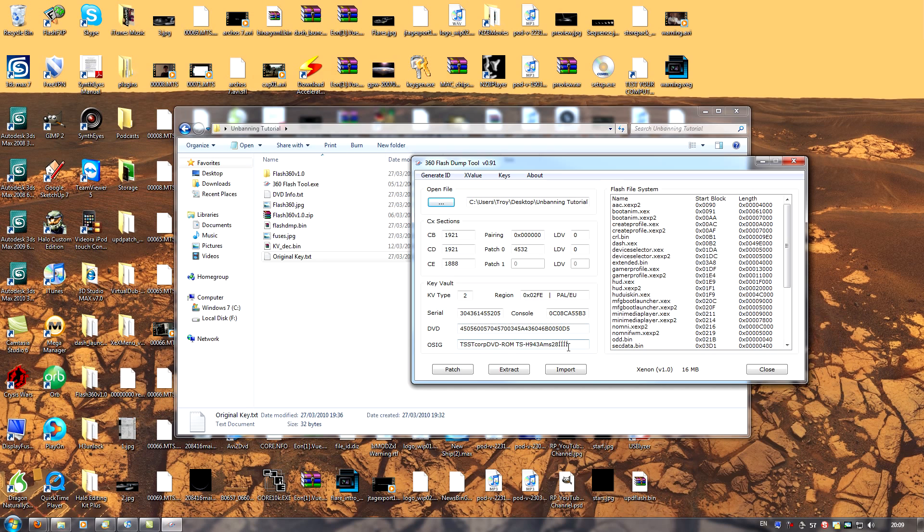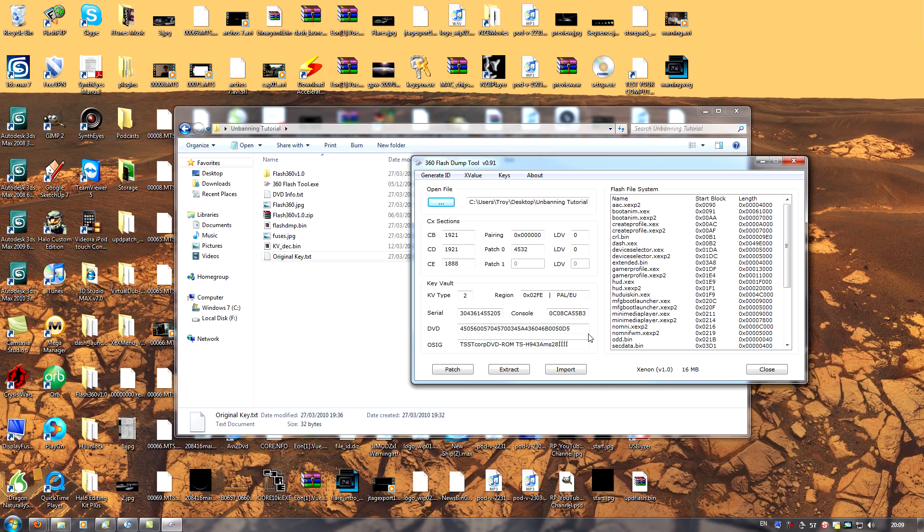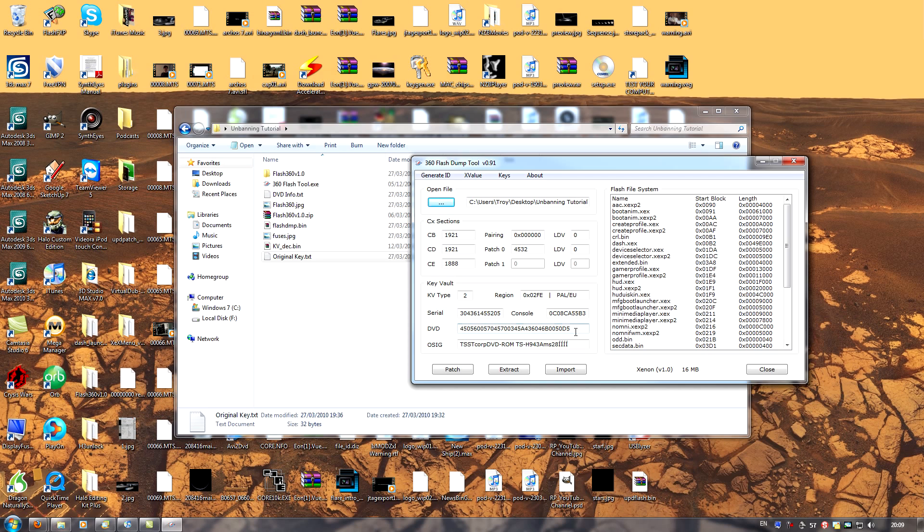If you have a look here, we have our DVD key and our DVD O signature. Now you see, when we import the new key vault, it is going to overwrite the DVD information, which is a bad thing. It would mean that our current DVD drive would no longer work with the console because the information is different. To solve this problem, we're going to take note of our current DVD information.